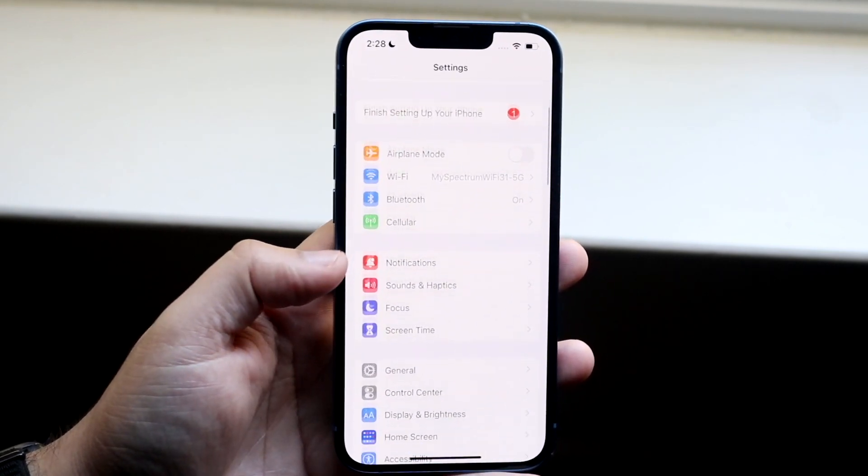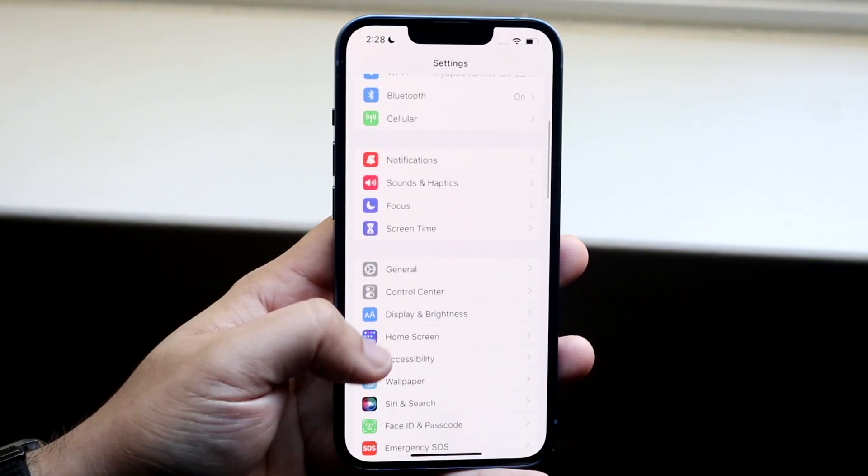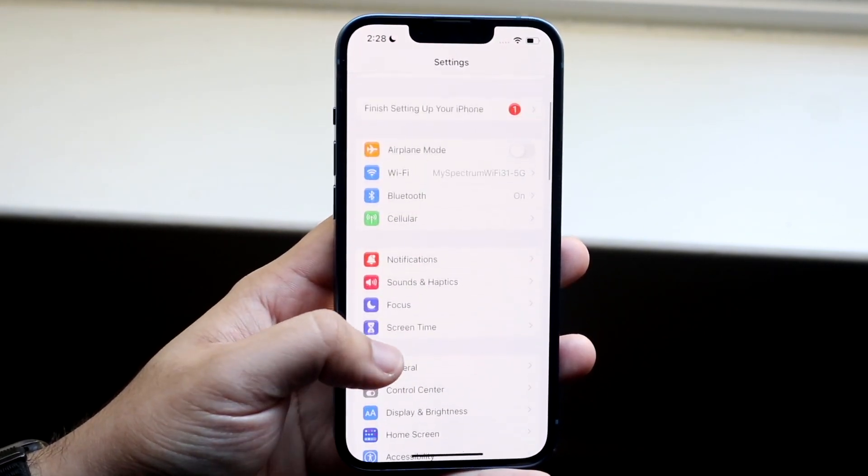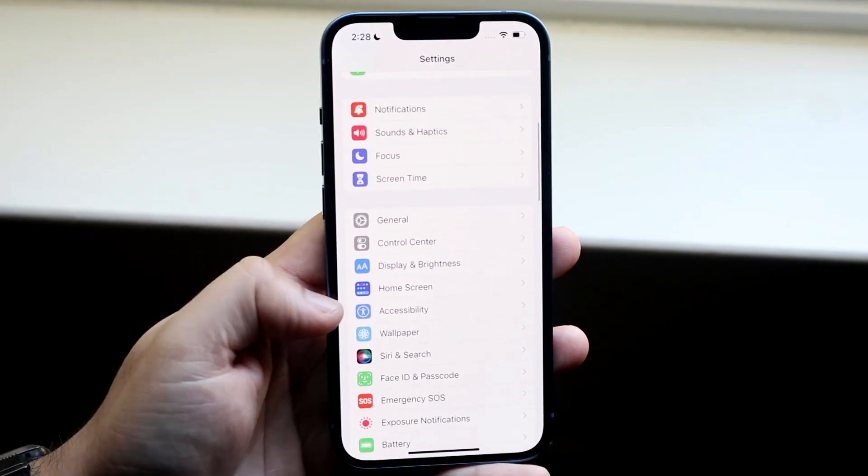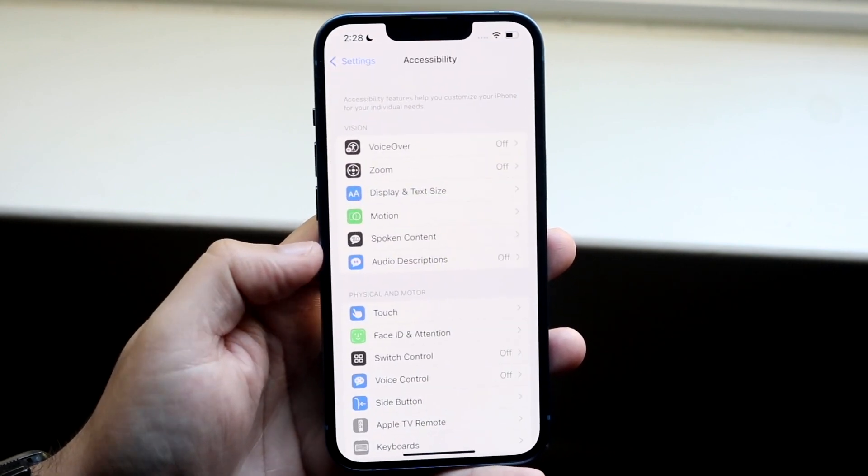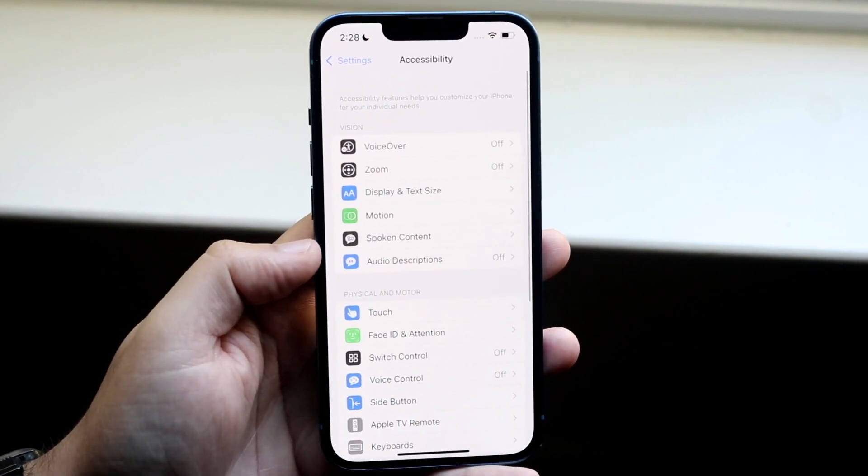Then what you want to do is scroll down until you see accessibility, which is one of the first options. It's right here. You can click on it.